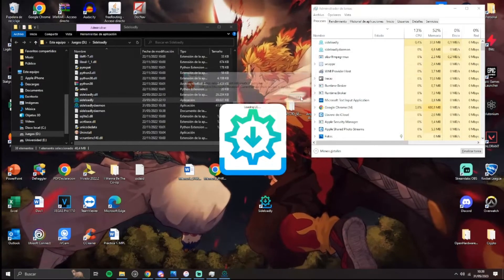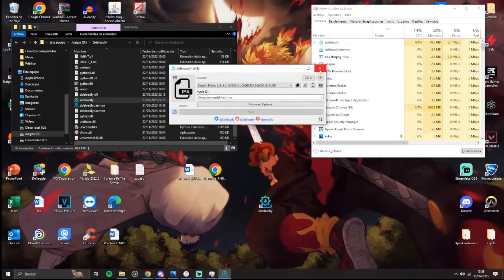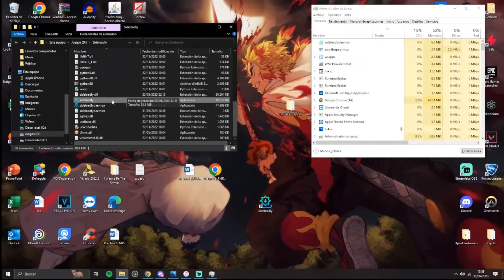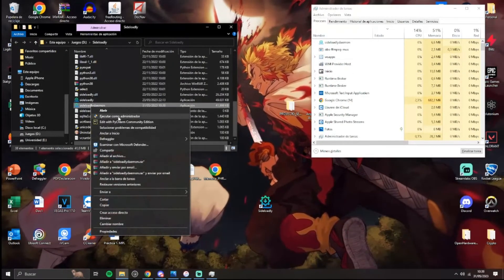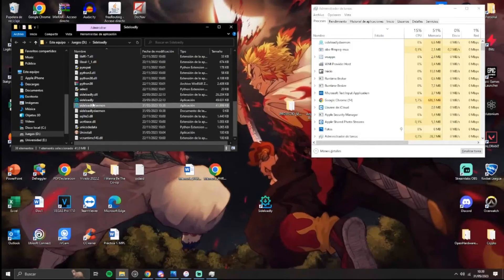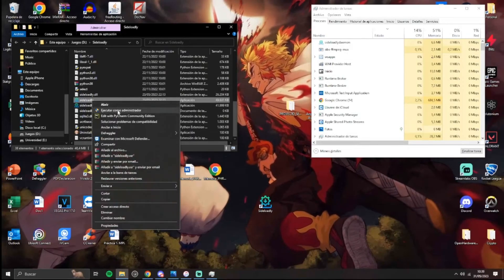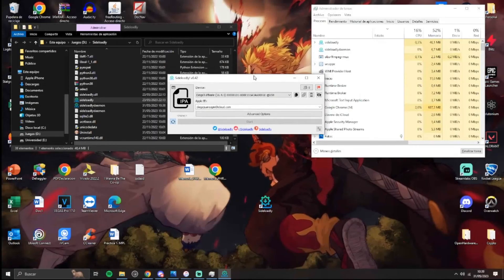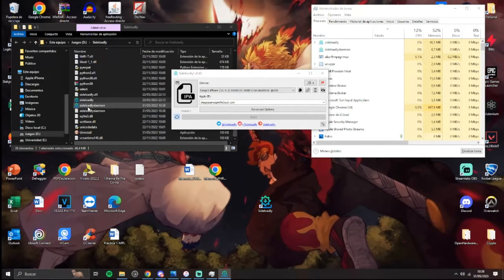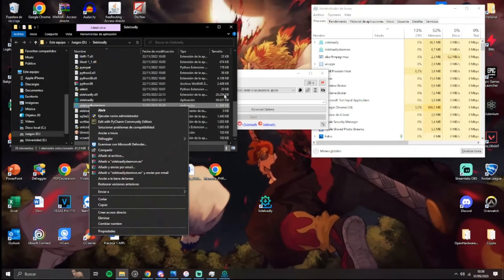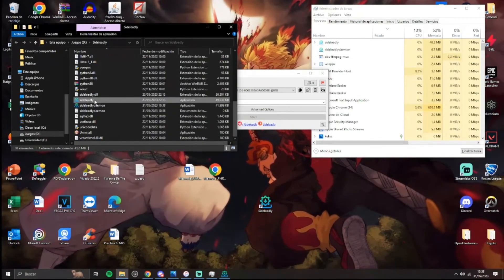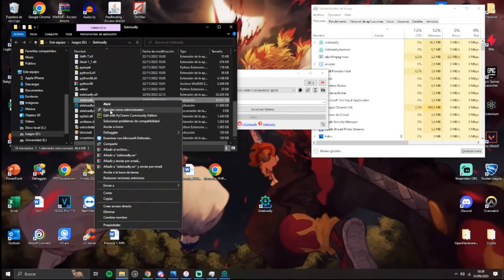And we will have this error. Okay, so it's important to first execute this as an administrator and then this as an administrator.